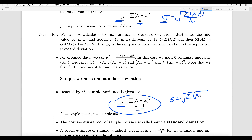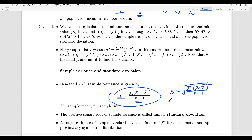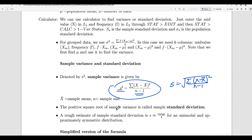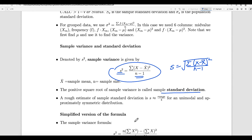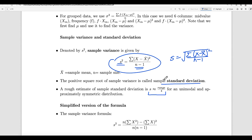S equals the square root of the sum of (x minus x-bar) squared divided by n minus 1. That is the formula for S, the sample standard deviation. A rough estimate for the standard deviation is S equals range over 4. For a unimodal and approximately symmetric distribution, you find out the range and divide by 4 — you will get almost similar values if the data is nice, meaning there is only one peak in the middle and the data is bell-shaped.